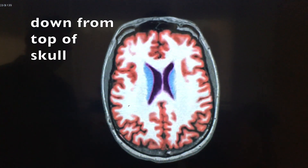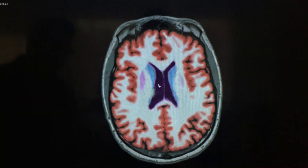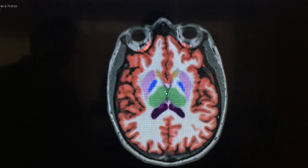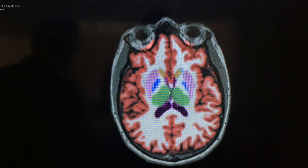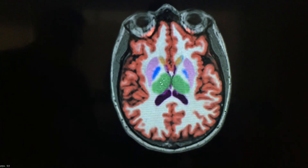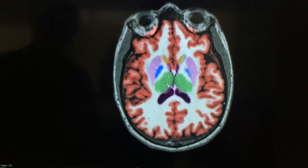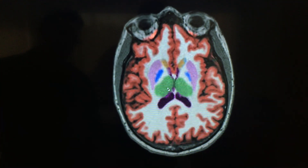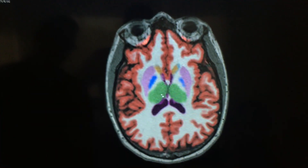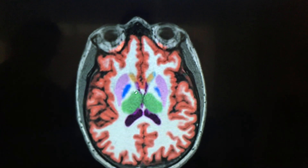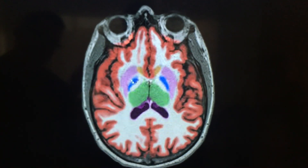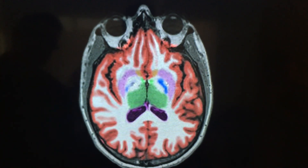Gray matter in red, white matter in white, and then all the relevant subcortical structures. So this is the thalamus here — these are all part of the limbic system, and essentially where the corticospinal tracts and some of the other major tracts of the brain converge. The basal ganglia here.